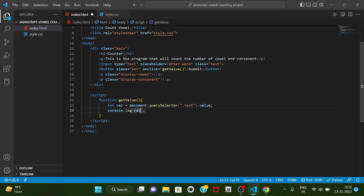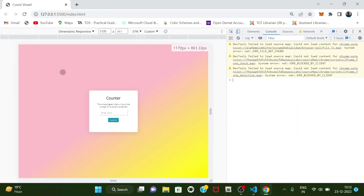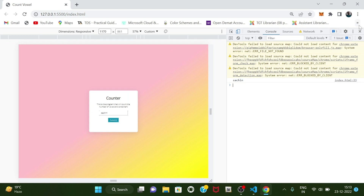So let's add the class name — it will be 'text', so dot text dot value. Let's check if it is working. Using Ctrl+I, if we type something and submit, then we can see that we are getting the value.